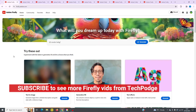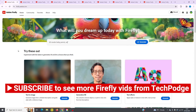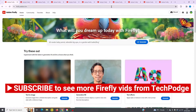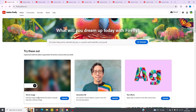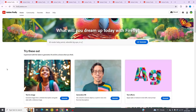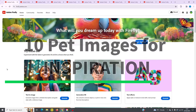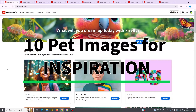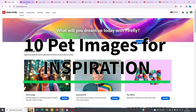Hi everyone out there, this is Josh at TechPodge and today I'm going to use Adobe Firefly to create several pet images, which I'm going to show you in just a minute, using the text to image feature within Firefly. Basically this is just to give you some inspiration so you can begin creating right away.